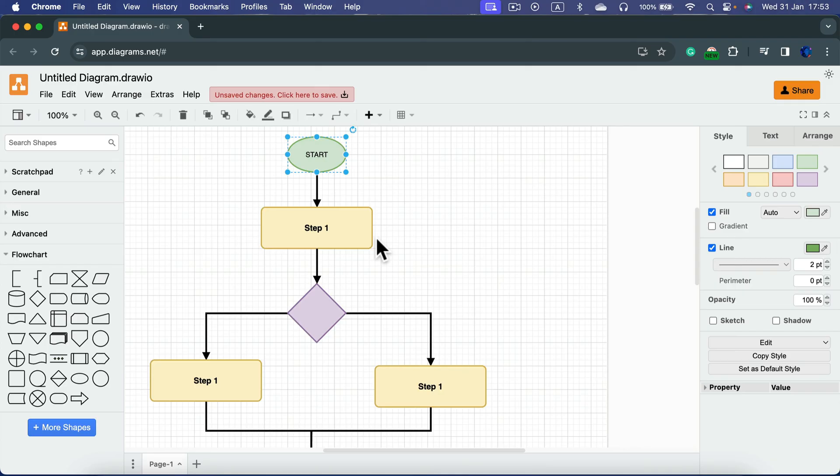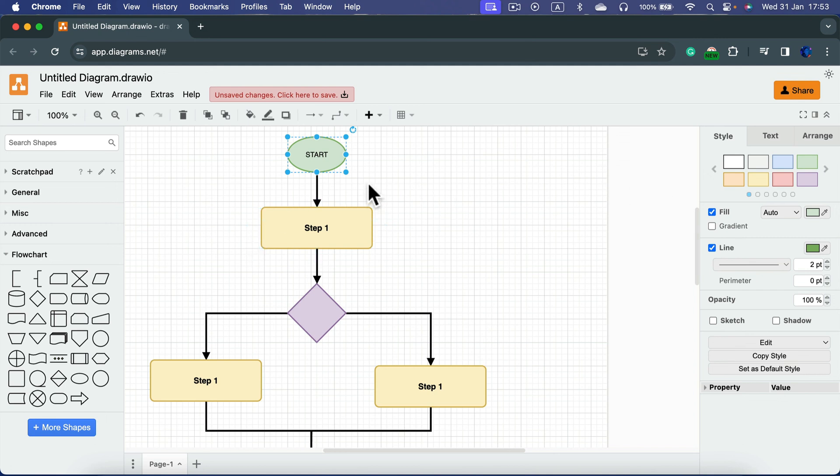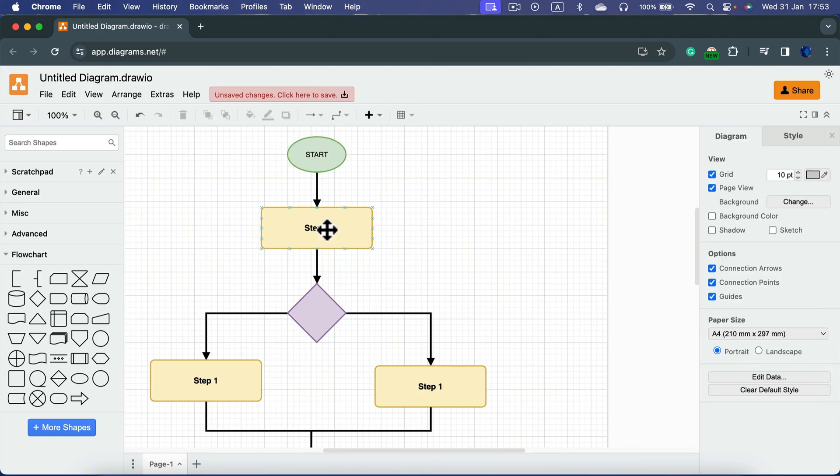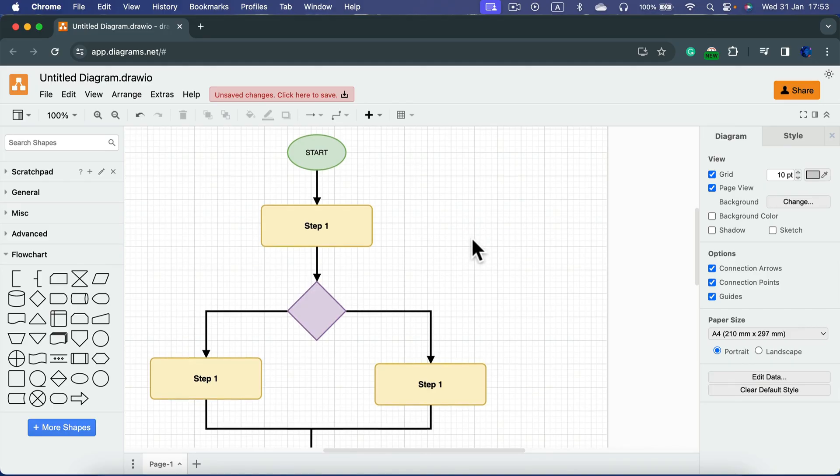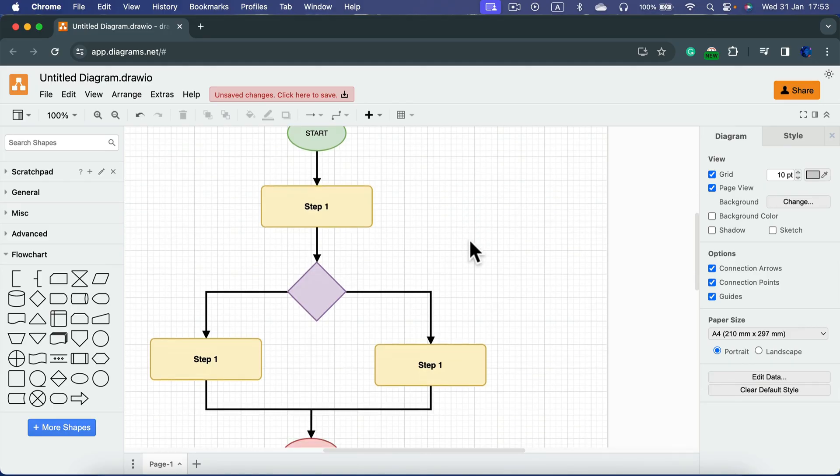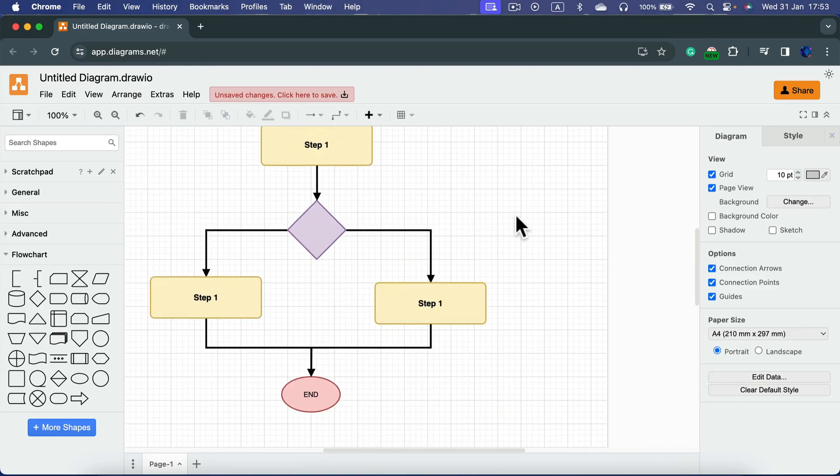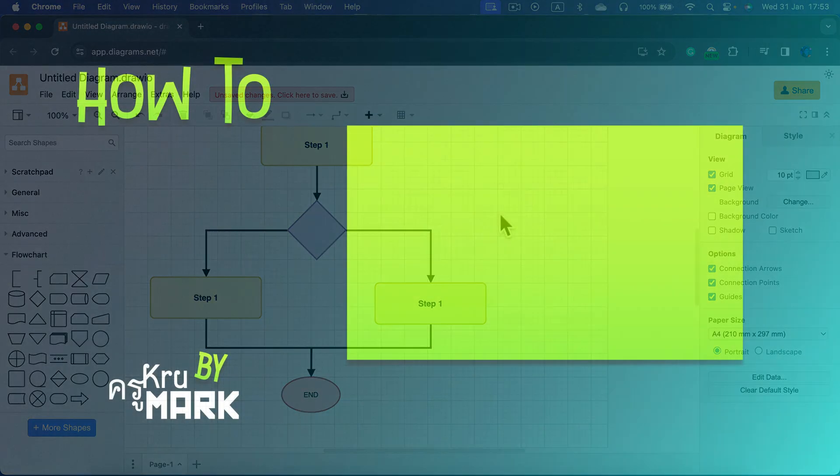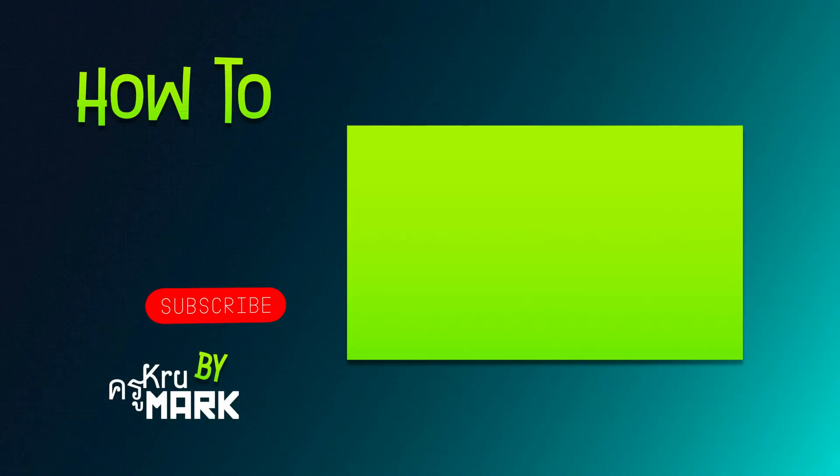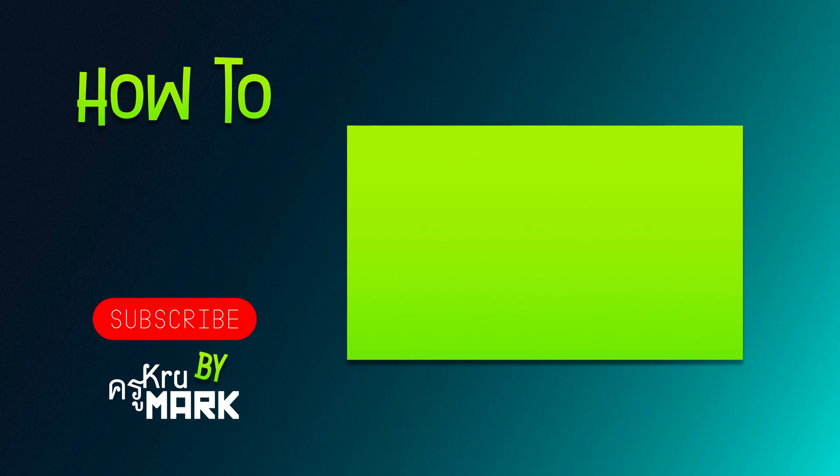So that's how you can design a flowchart using draw.io, also called diagrams.net. It's a free website without any ads or features behind paywalls and stuff like that, so it's really great for like academic or professional purposes. I hope this short tutorial was helpful and I will see you in the next draw.io tutorial.